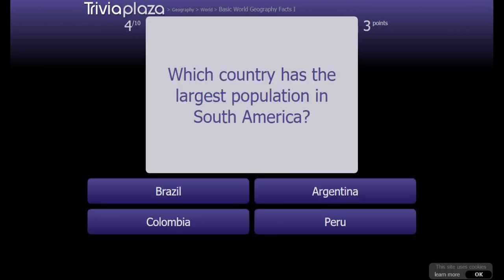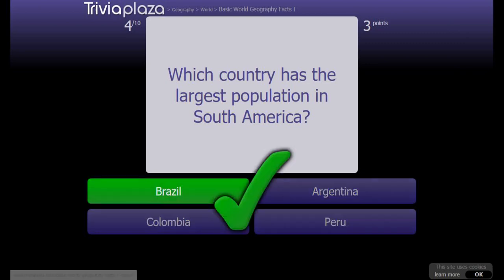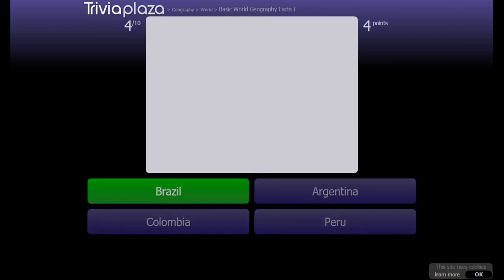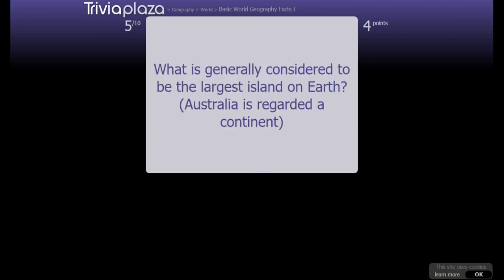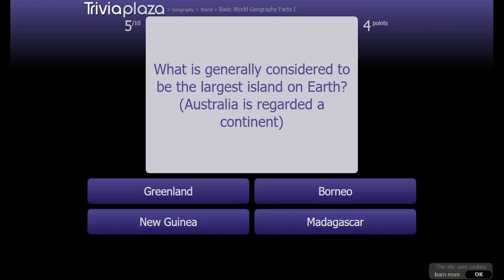Which country has the largest population in South America? That's easy, it's Brazil. What is generally considered to be the largest island on Earth? Australia is regarded as a continent.